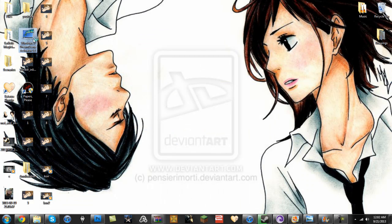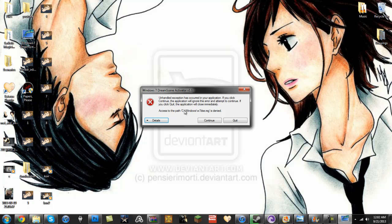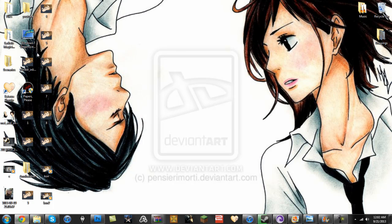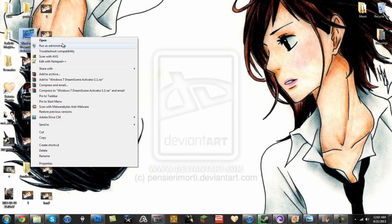Now once you have it, it's always going to run this error for most of the time. You need to run it as an administrator so that it can bypass this.